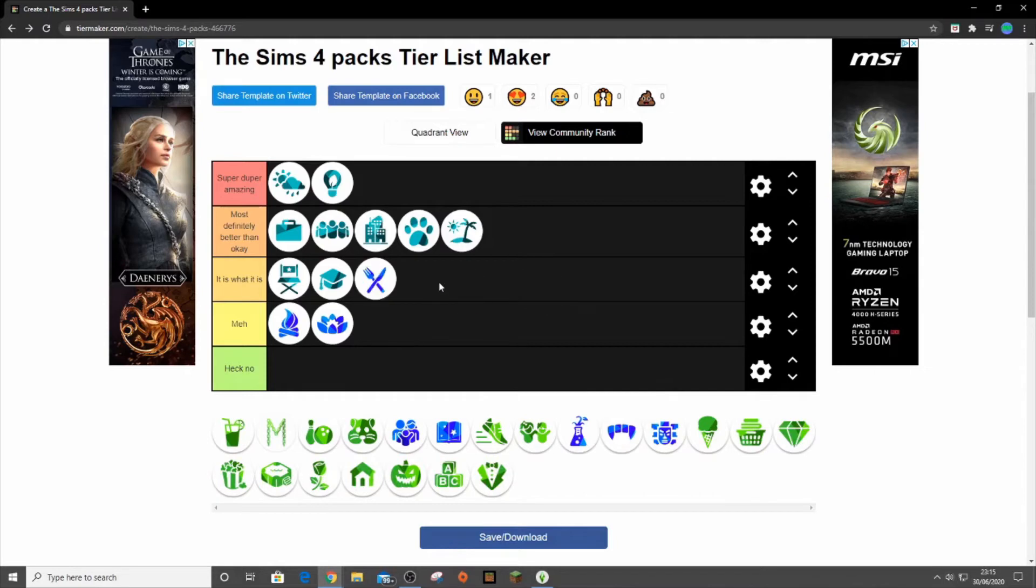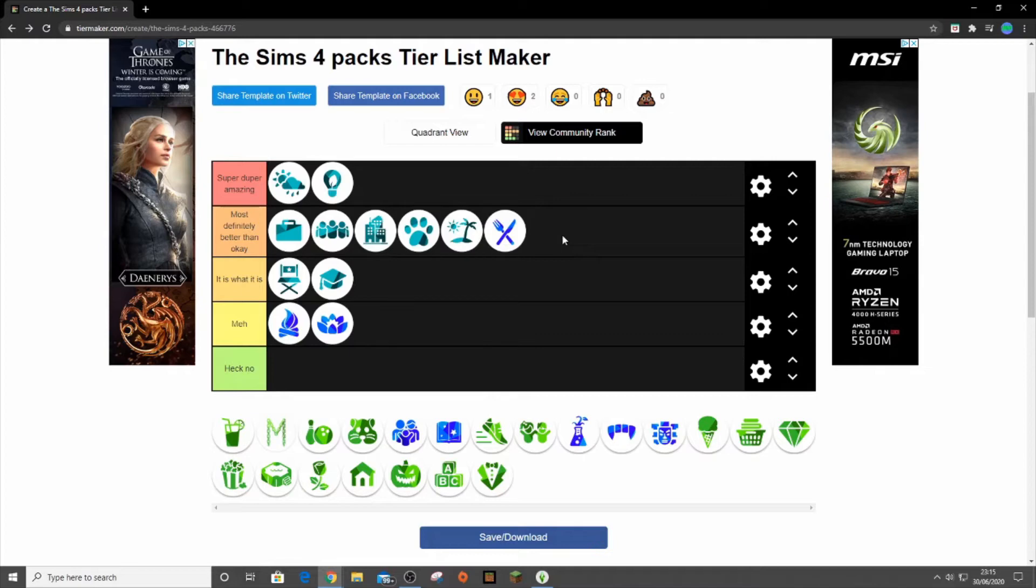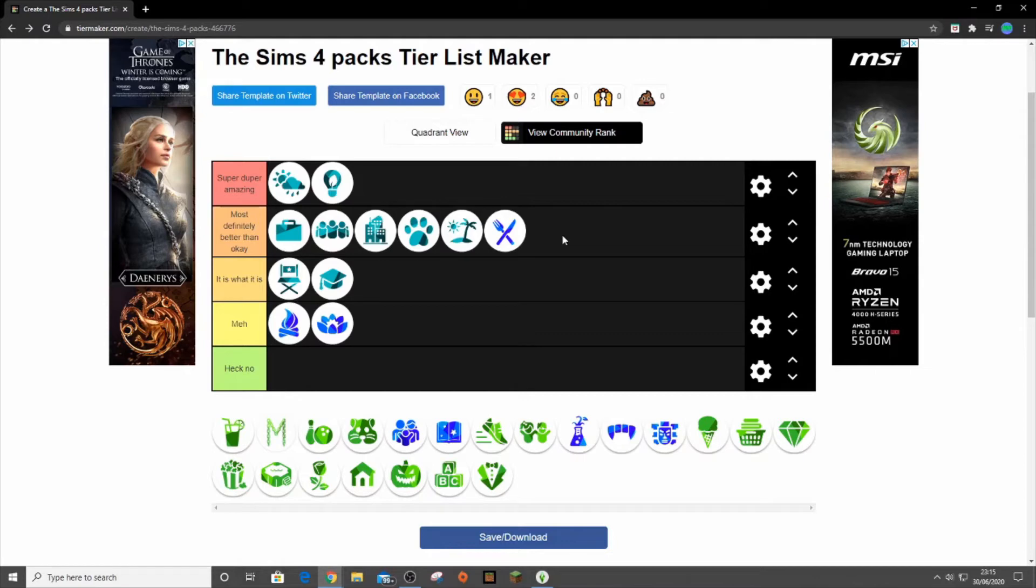Dine Out can go in here because I love running restaurants. I love having restaurants and I love a lot of the items in cast and in build mode. Yes, okay, the gameplay is a little bit buggy, but it's fine. It's cool. It works and it's a good pack.